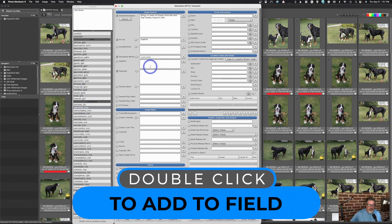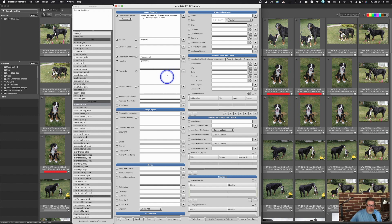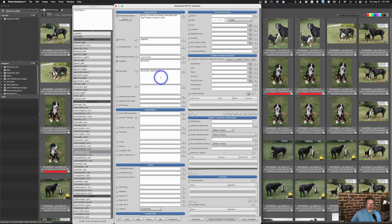For headline, I often use job name, so I tick it and double-click job name to add it. For keywords, variables work great — I can add job name (which is 'variables'), then add the client name, and also manually type in a keyword like 'test'. You can mix variables and manual entries.